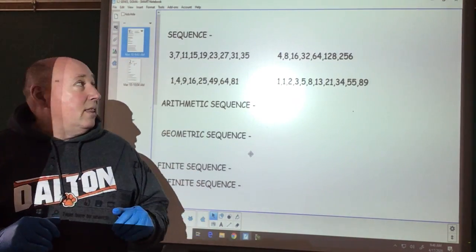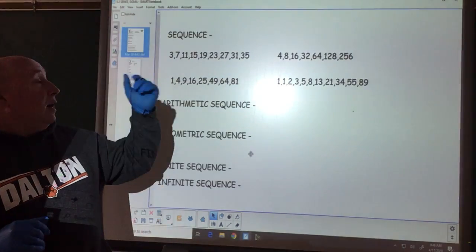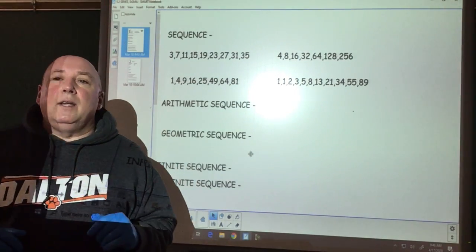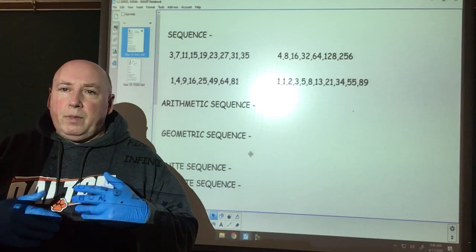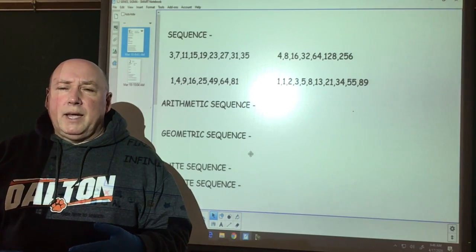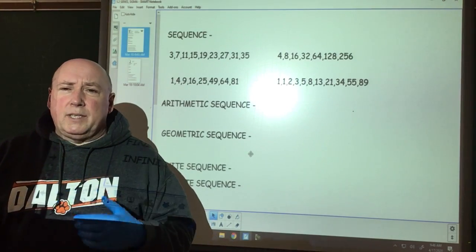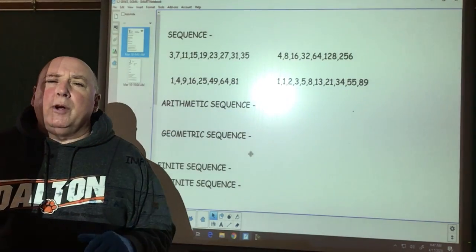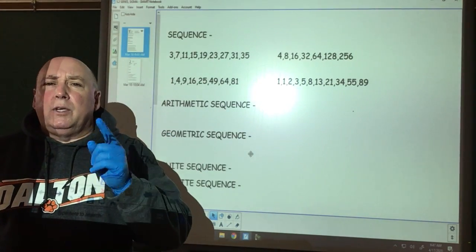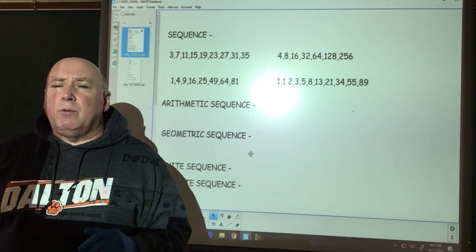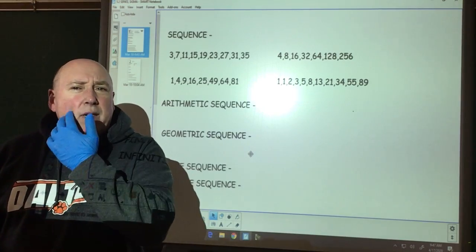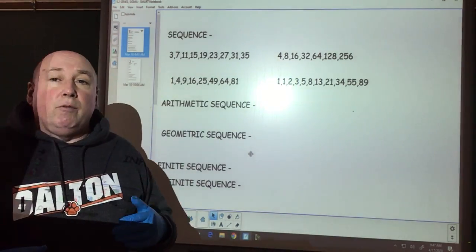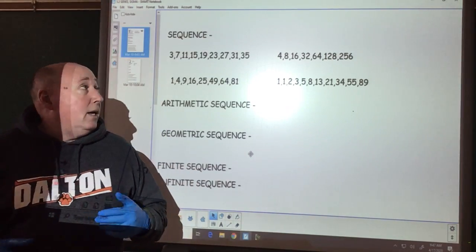Today we're going to work on the idea of sequences and series. Now these are things that we did when we were in pre-calc. We'll extend this a little bit on Monday. But when we were in pre-calc, we talked about sigma, series, and sequences, and what it means to be a sequence and a series. So that will be the review topics from pre-calc today.